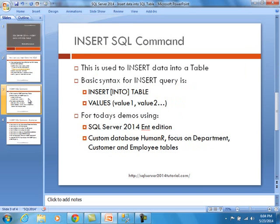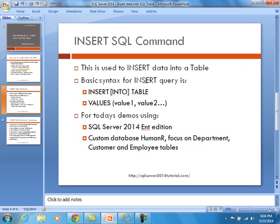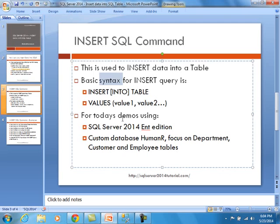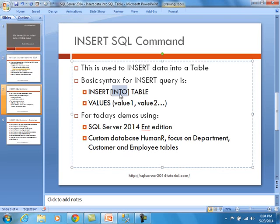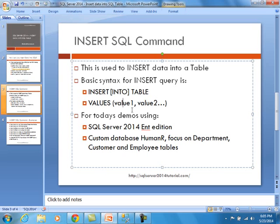As far as the insert SQL command, this is used to insert data into a table. Some people call it SQL. Some people call it SQL. It doesn't matter. Either one is fine. As far as the syntax of an insert query, it's not super complicated. You basically say insert into table. Into here is an optional clause. Then use the term values, and then you put some data into the actual field. This is obviously the simple version of it. As we're going to be showing you demos, you will see that there are quite a few options that you can use.